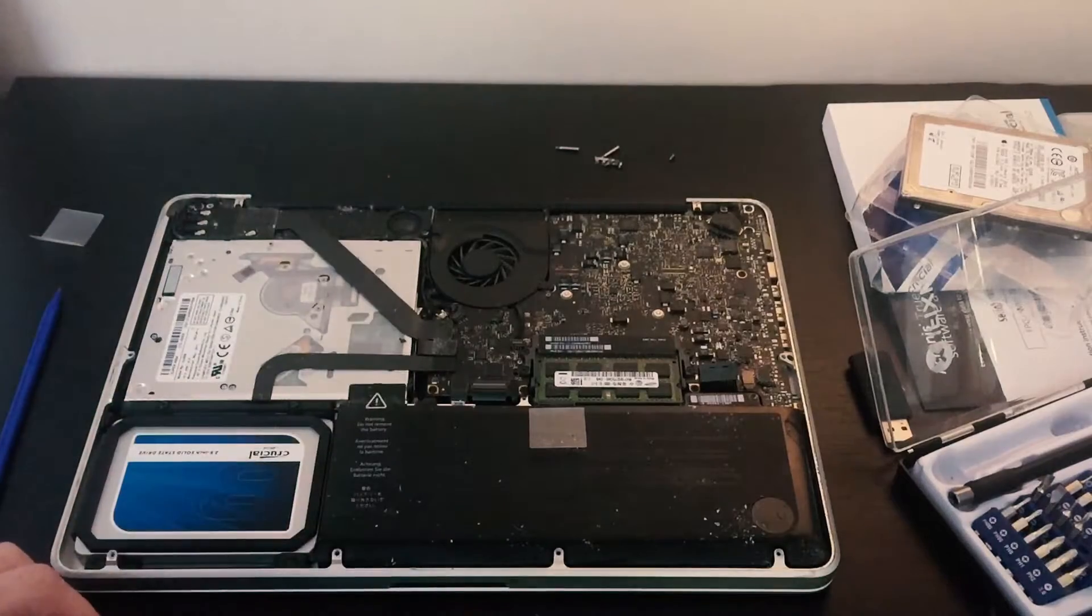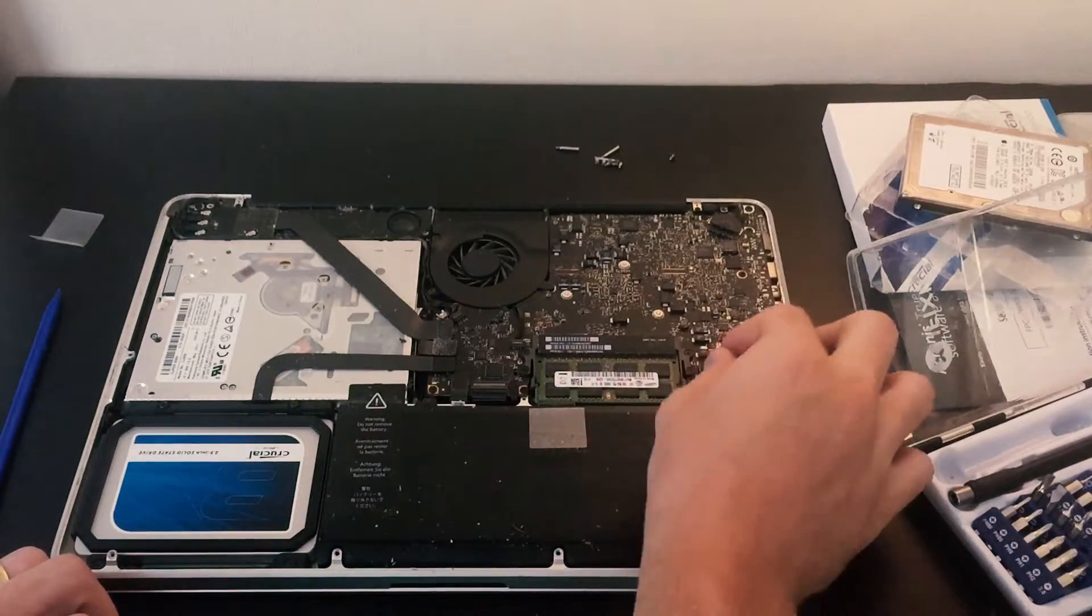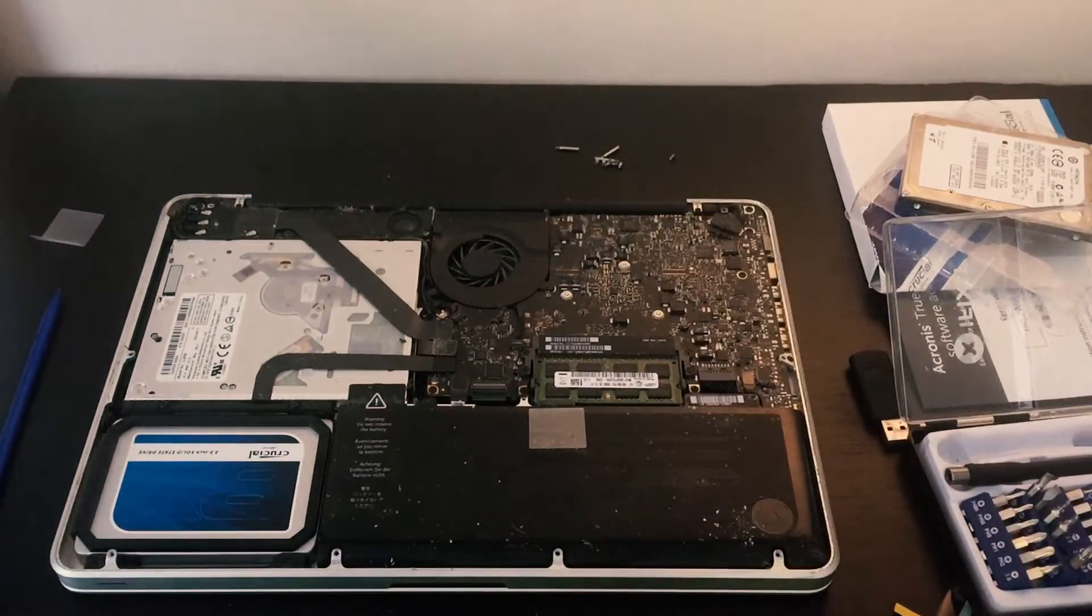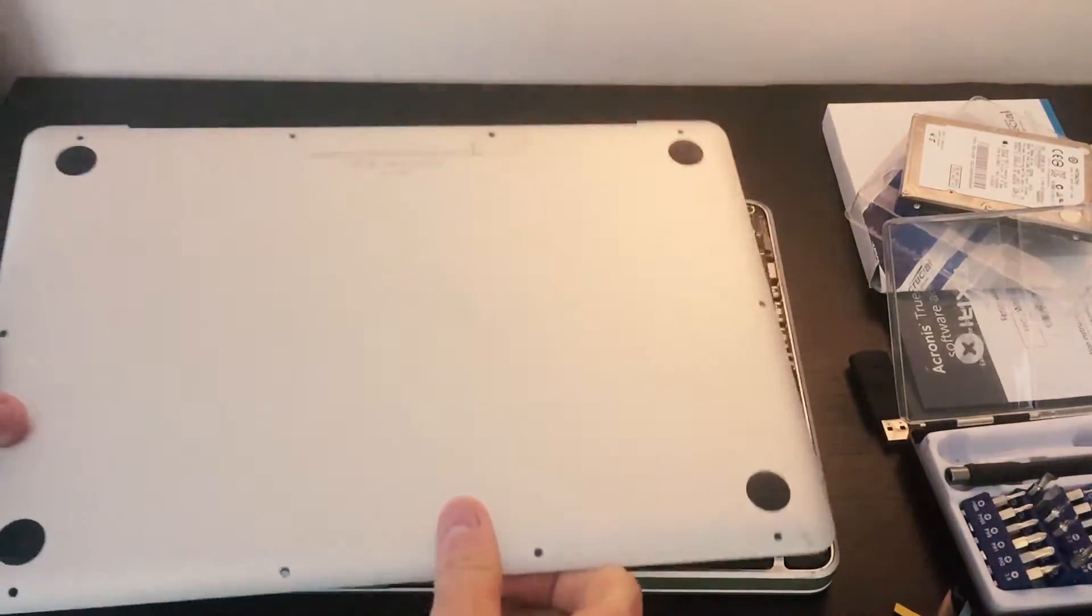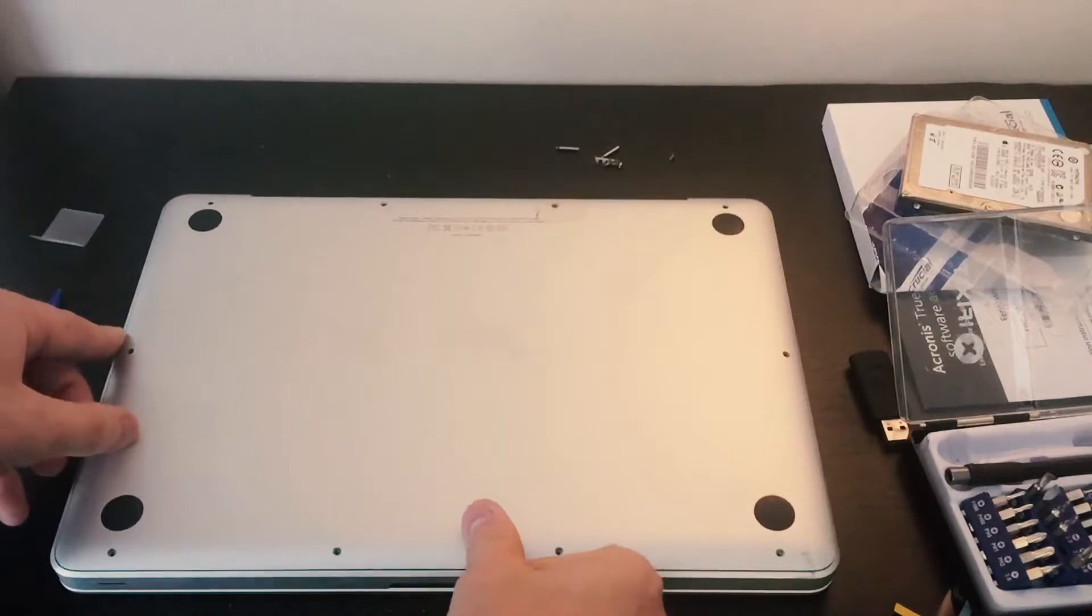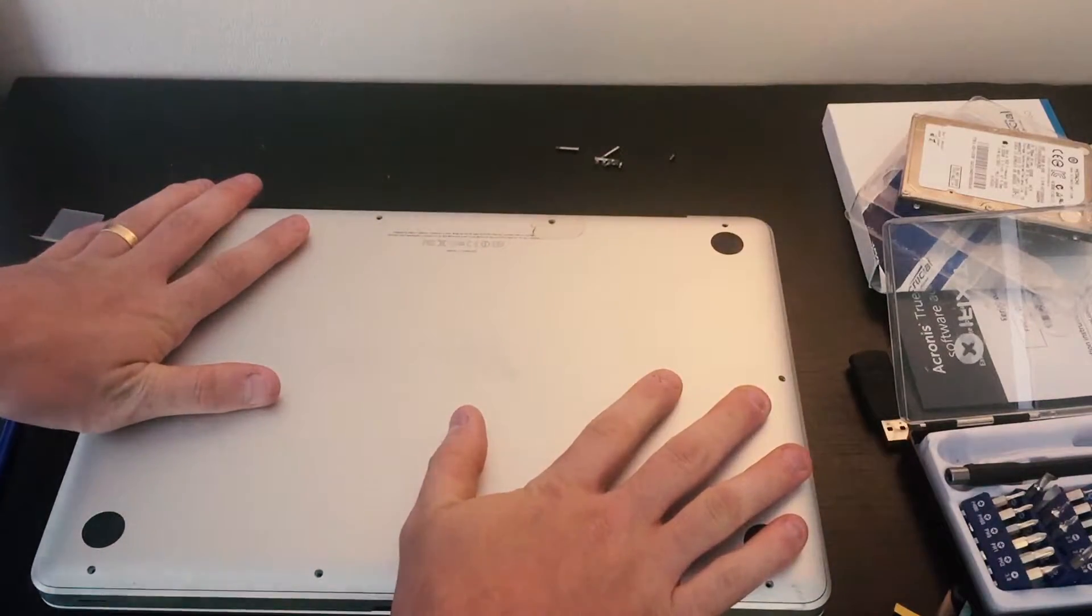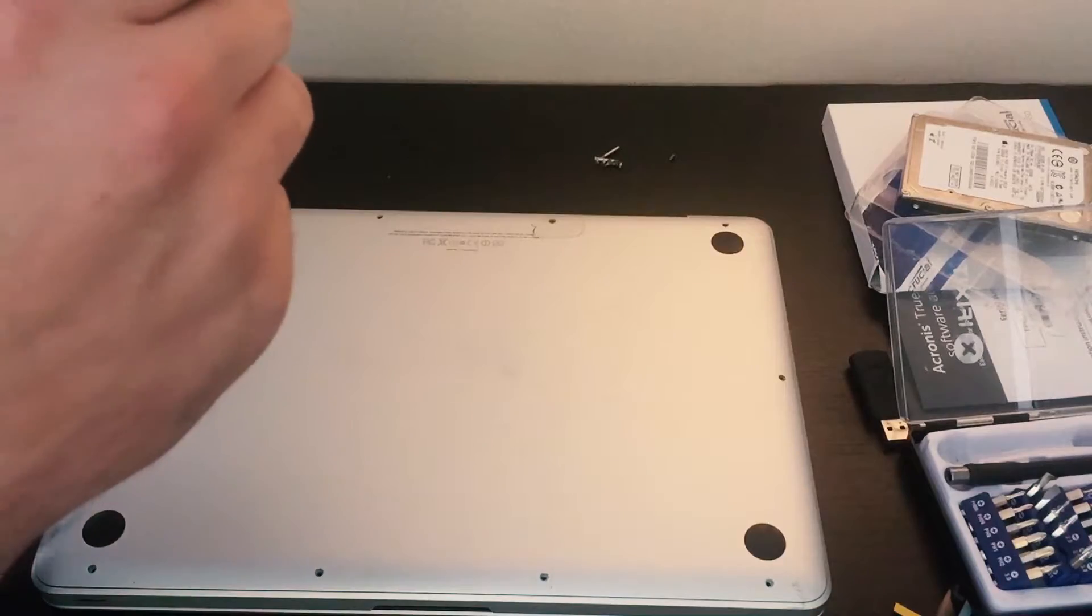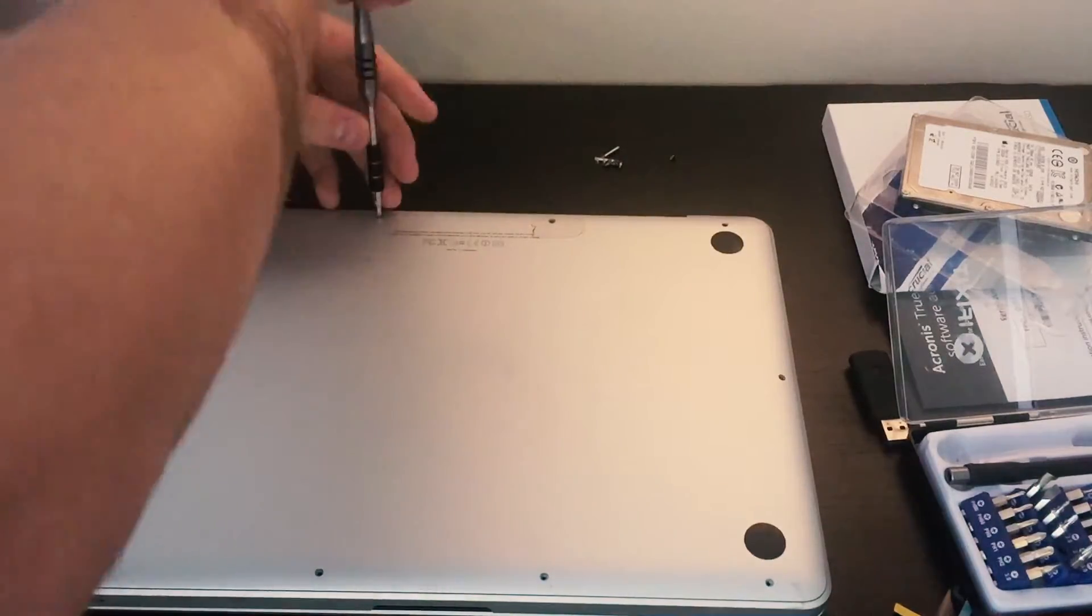At this point, go ahead and plug in the battery again. Now grab your cover and put it down. Now we're going to screw back in the mounting screws.